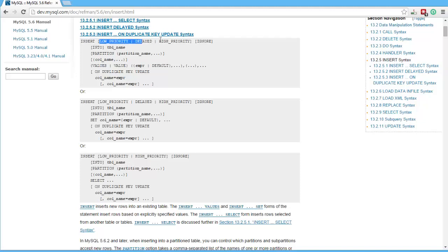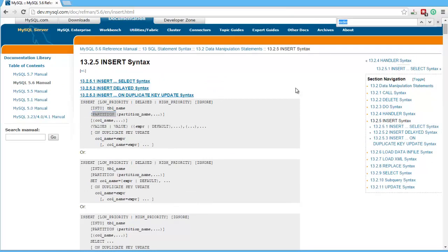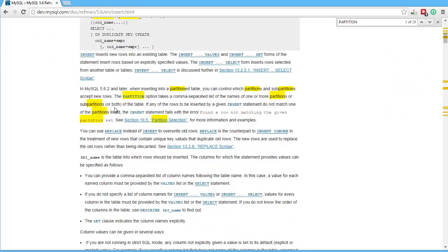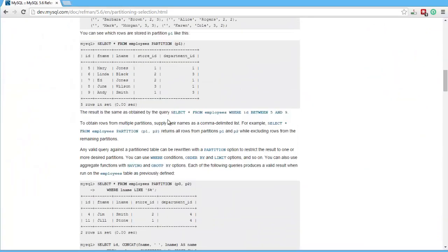Apparently the word INTO is optional — I didn't even know that. I thought you always had to put INSERT INTO, but I guess you can say INSERT table name. You can specify a partition, column names, values, et cetera. If you're curious what one of these things means, you can copy it, do a search, and look at what partitions are. The documentation says the partition option takes a comma-separated list of the names of one or more partitions or sub-partitions of the table. I've never had to partition a table in my SQL career, but if you wanted to see more about that, they have section 19.5 on partition selection that you can click on to learn more.